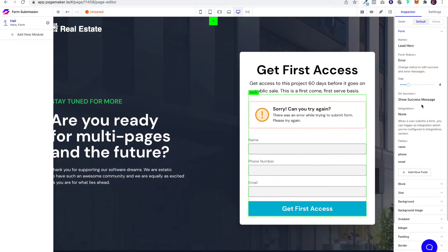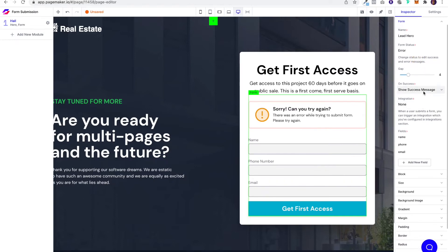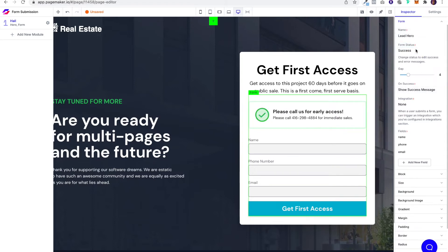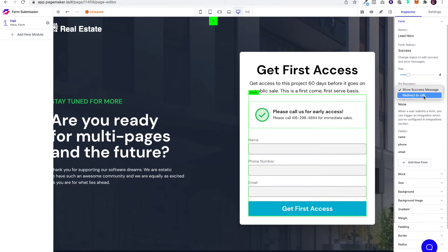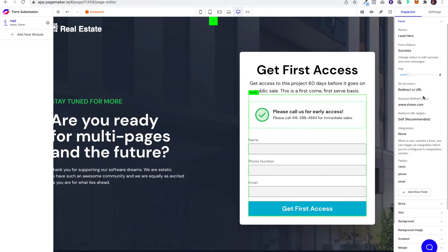Now underneath that is the on-success message. This is telling PageMaker what you want to do after the user fills out the form. On this setting, it's telling PageMaker just show the success message. Another option is you can ask PageMaker to redirect your user to another URL. Once they've filled out the form, they can be redirected to another URL—it could be a website, a booking page, whatever URL you want. You just simply put it in here and they will be redirected.